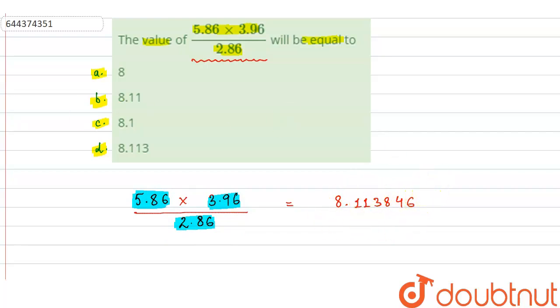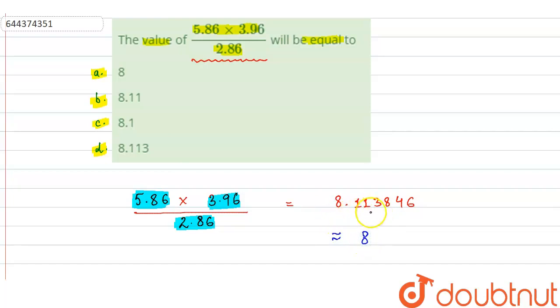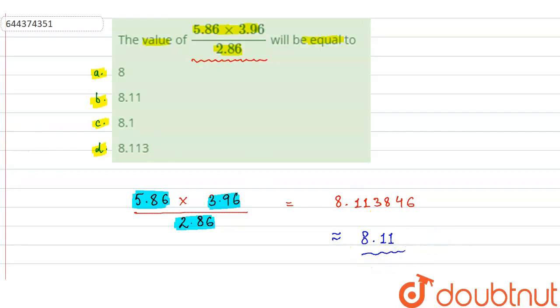We need only three significant figures, so when it is rounded off to three significant figures, we get 8.11. This will be the rounded answer in three significant figures.